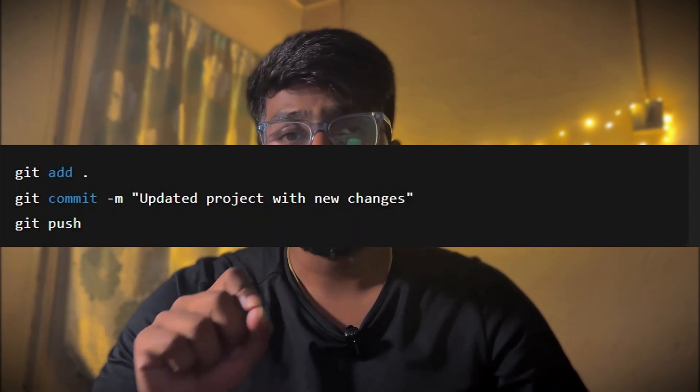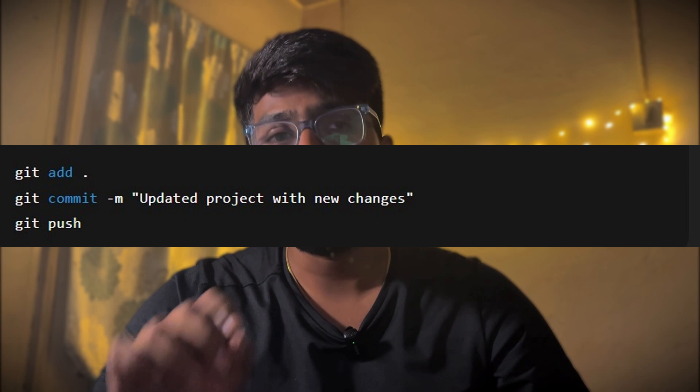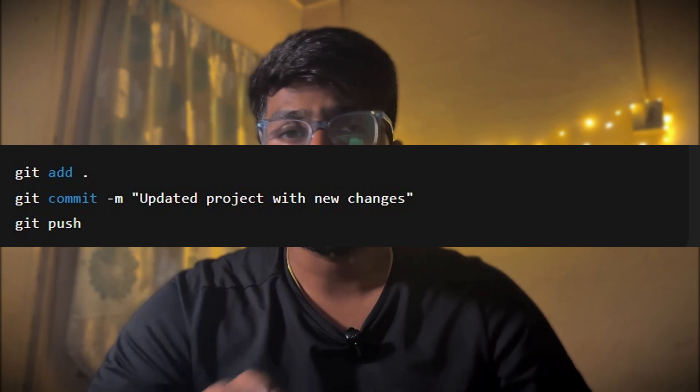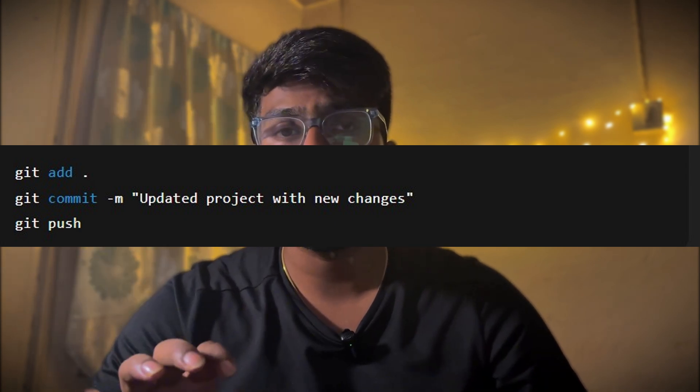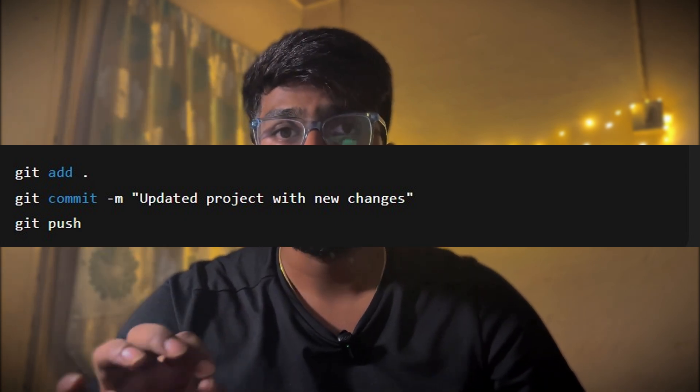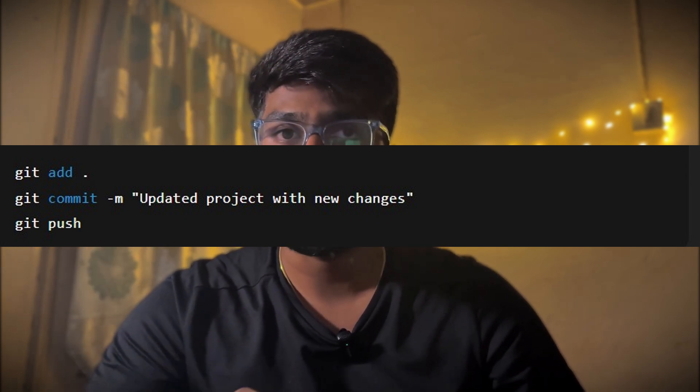The other thing you need to keep in mind is future updates. If you make any changes in your project later, just repeat these commands: git add, git commit, and git push. So don't forget to note all these commands which I will be mentioning in the description. After this, the changes will be automatically reflected on your GitHub repository. So there is no need to be confused.